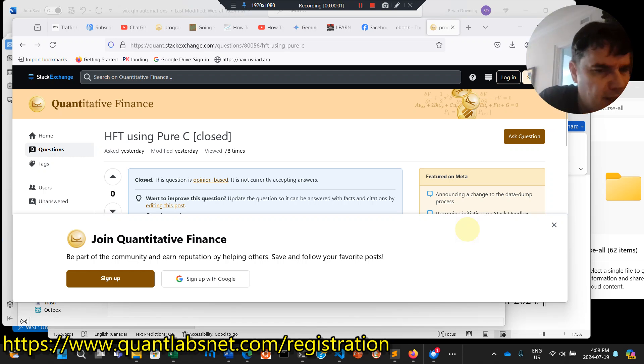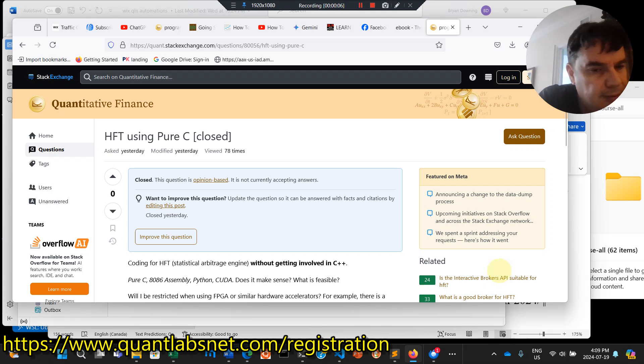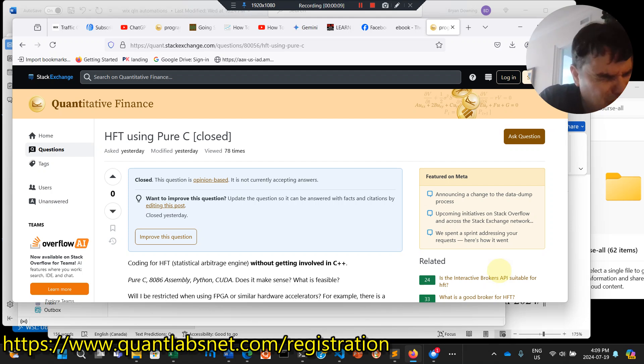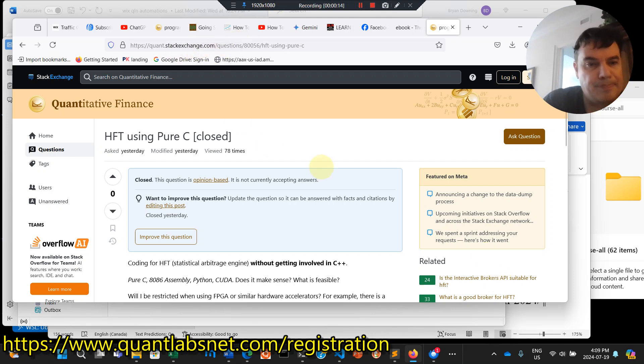G'day everybody, Brian here, quantlabs.net. We are getting posted, or I should say, showing you a question on quantstackexchange.com.